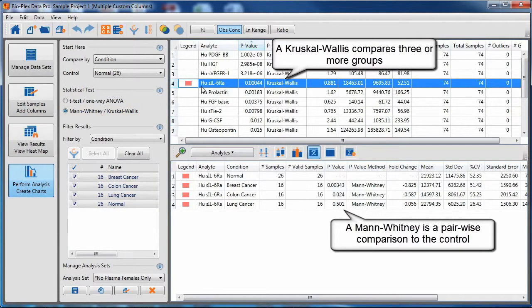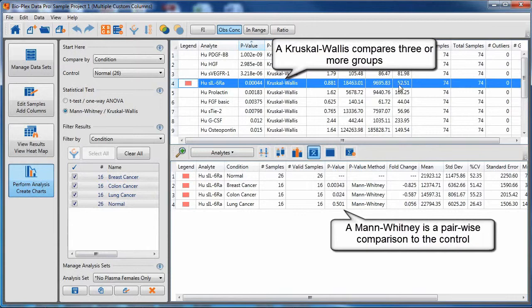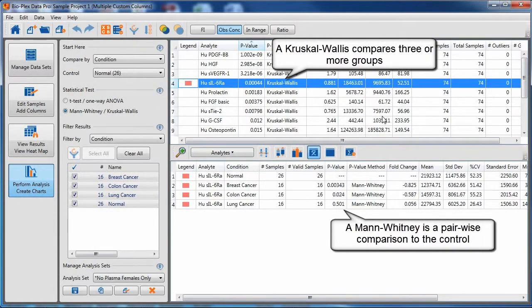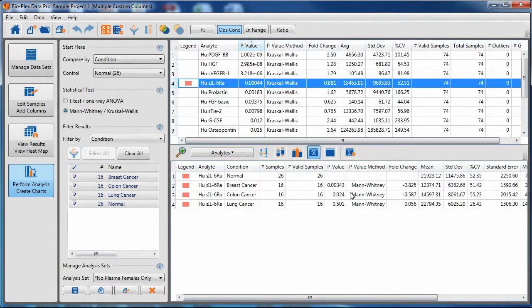Similarly, Kruskal-Wallis compares three or more groups, whereas Mann-Whitney is a pairwise comparison of your control to your experimental group.